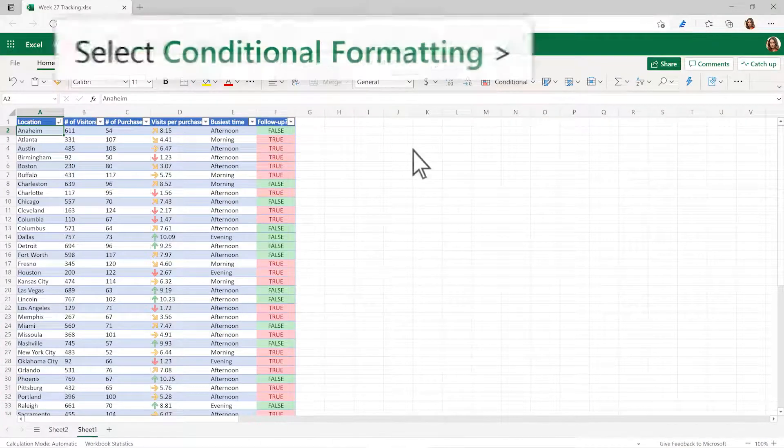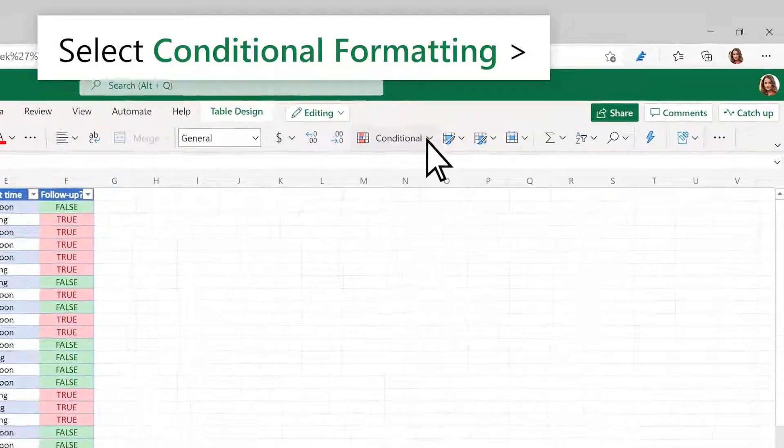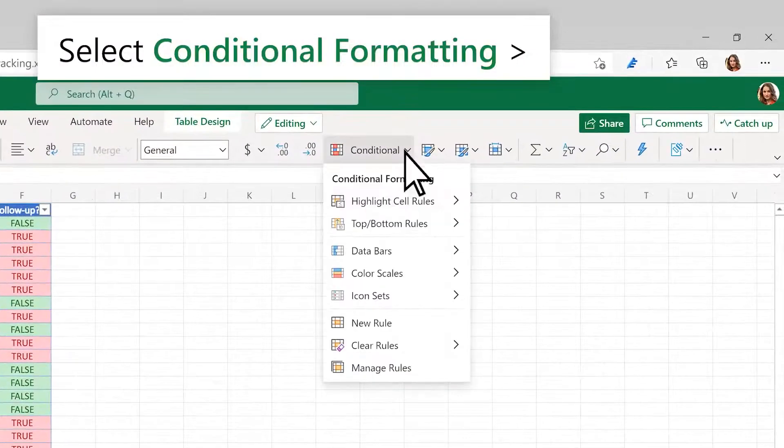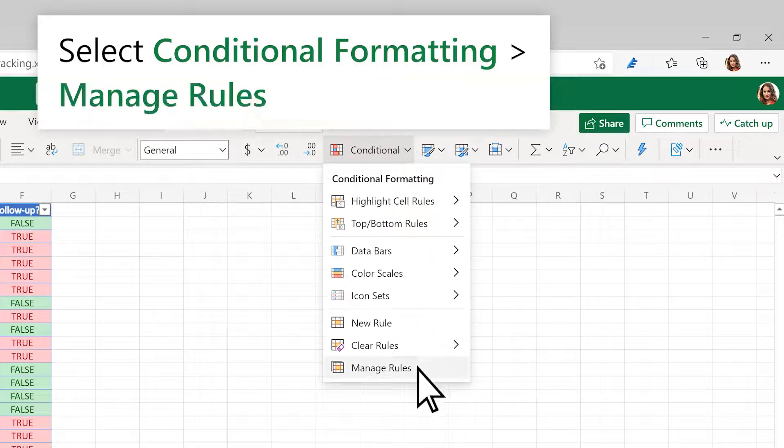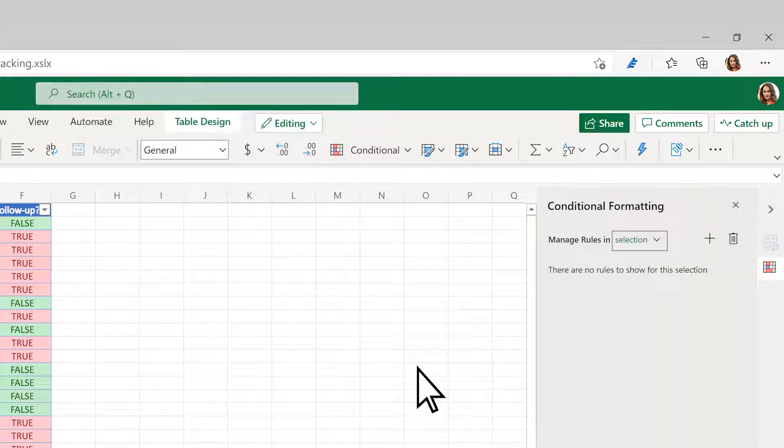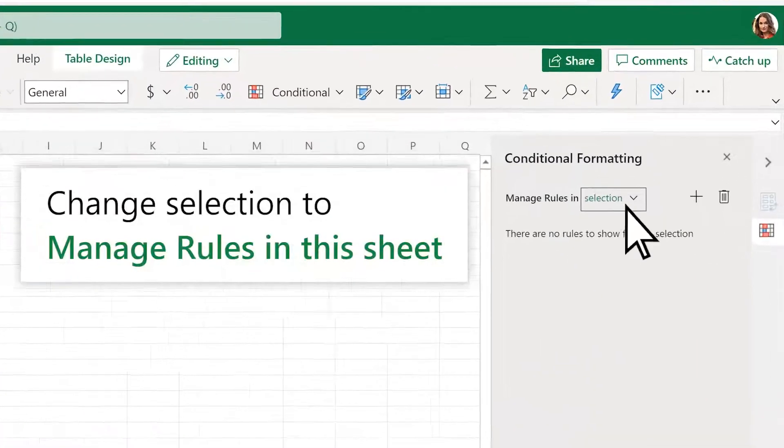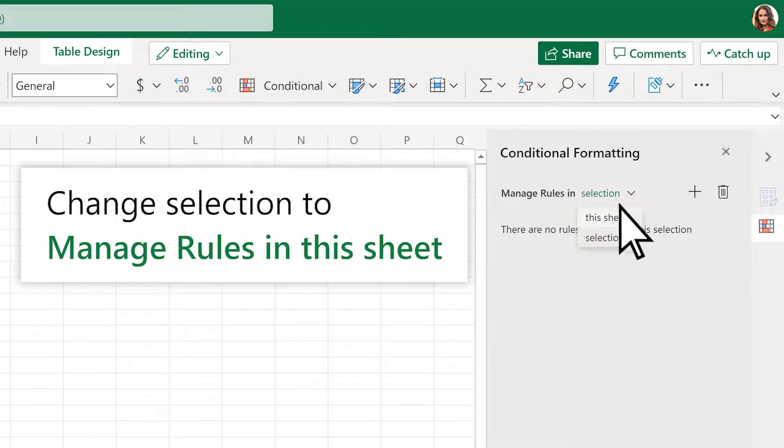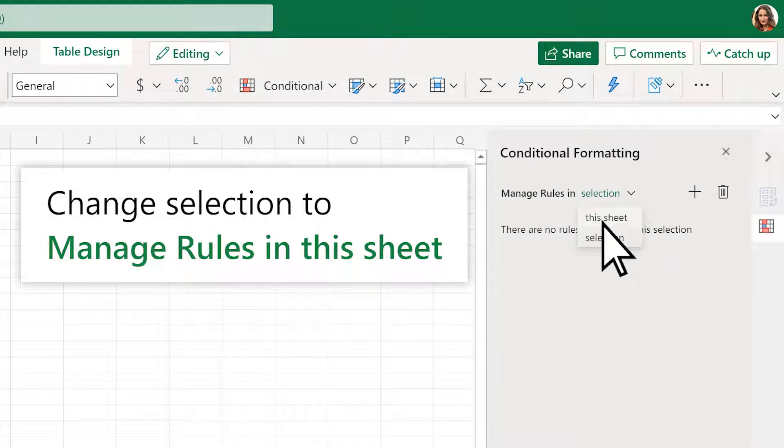To manage rules, select Conditional Formatting, then Manage Rules. To see all rules for the worksheet, change Selection to Manage Rules in this sheet.